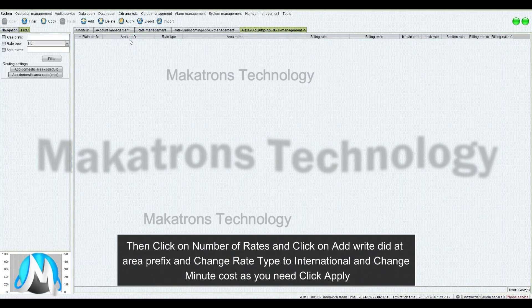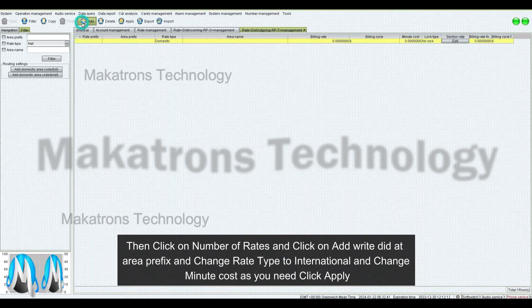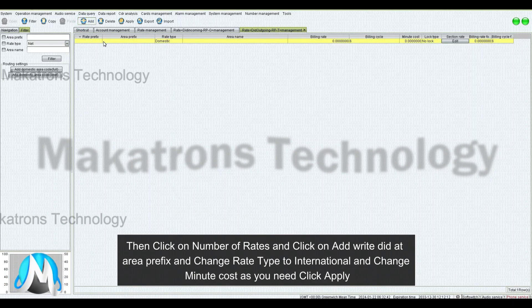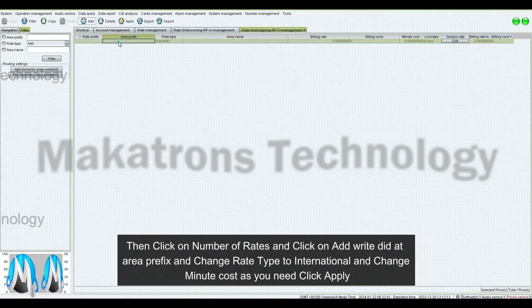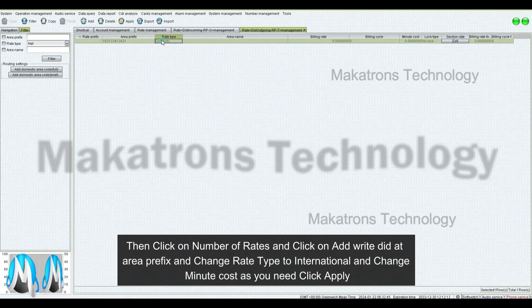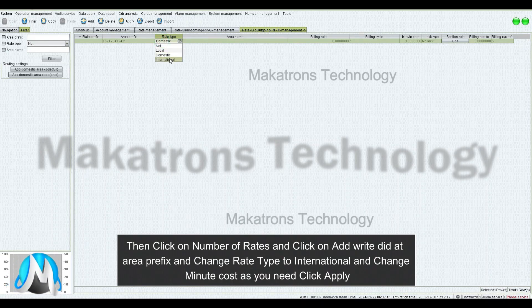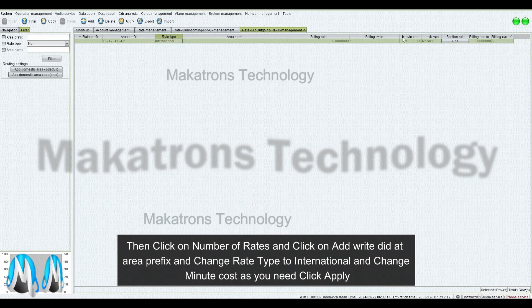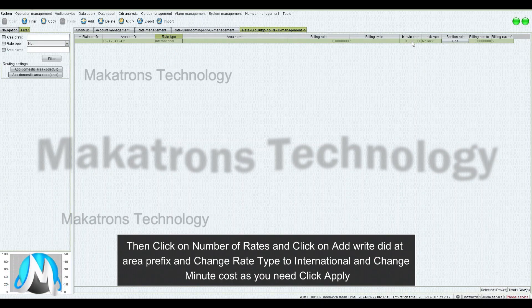Then click on Number of Rates and click Add, and write DID at Area Prefix, and change Rate Type to International, and change Minute Cost as you need. Click Apply.